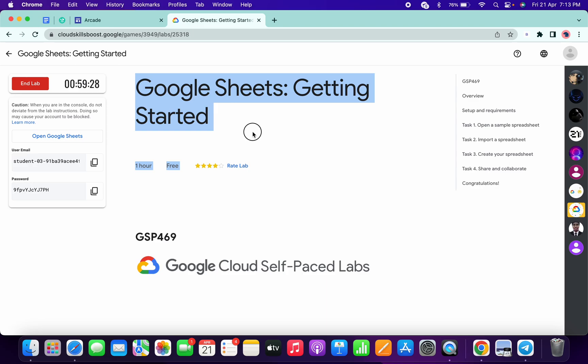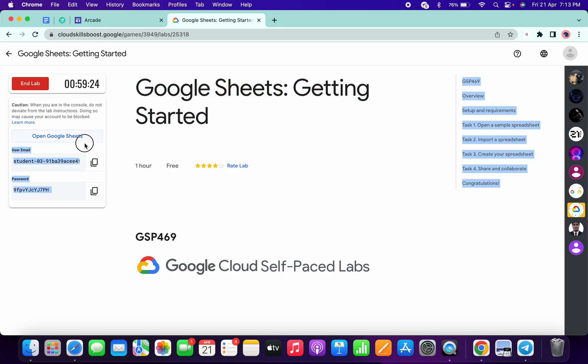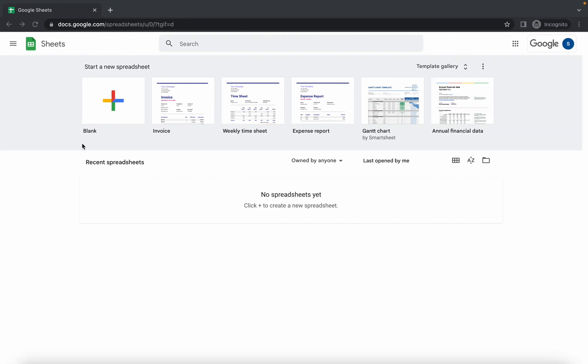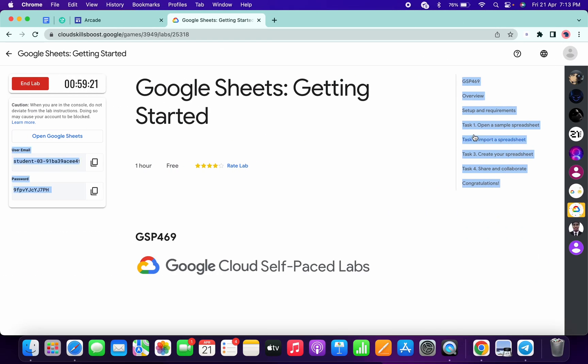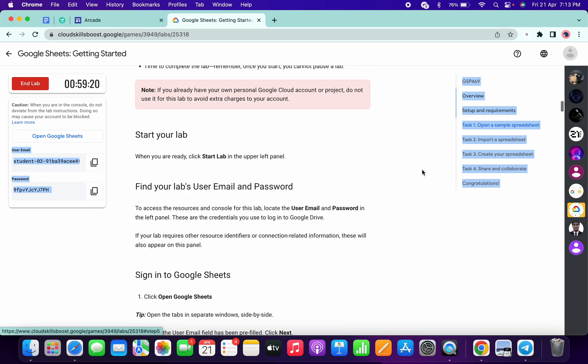Welcome back to the channel. In this video, I'm going to show you the simplest way to complete this lab. First of all, log in with your Google Sheets credentials. Once you're done, simply come to task number one.